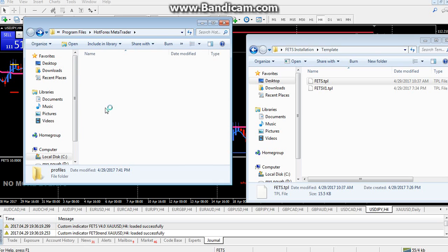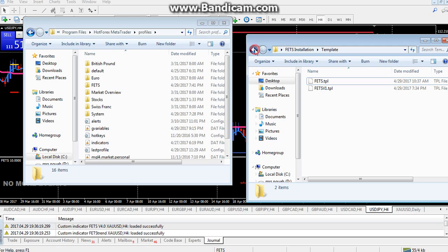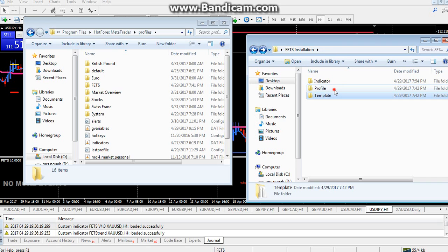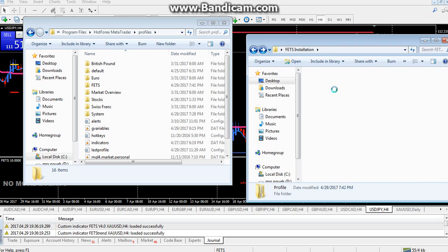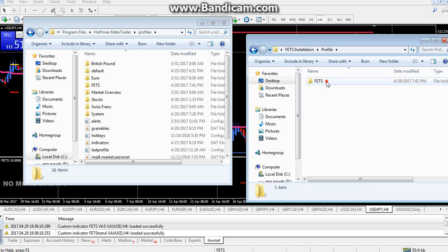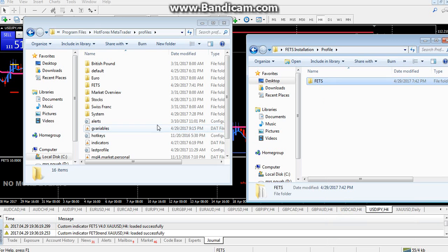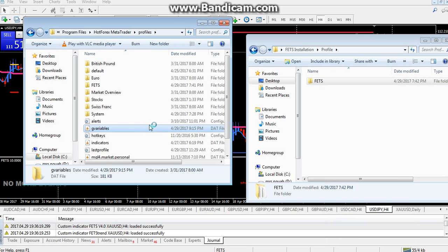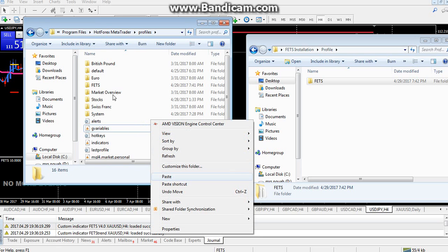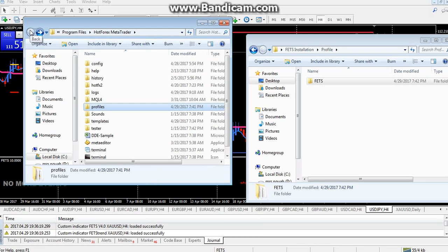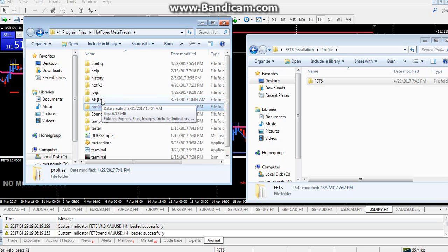Paste everything into the templates folder. Then come back to Profiles — open the Profiles folder and go to the installation folder again and open Profiles. Copy the FETS profile, then go to the Profiles folder in MT4 and paste it. After you paste it, you will see it loaded there.